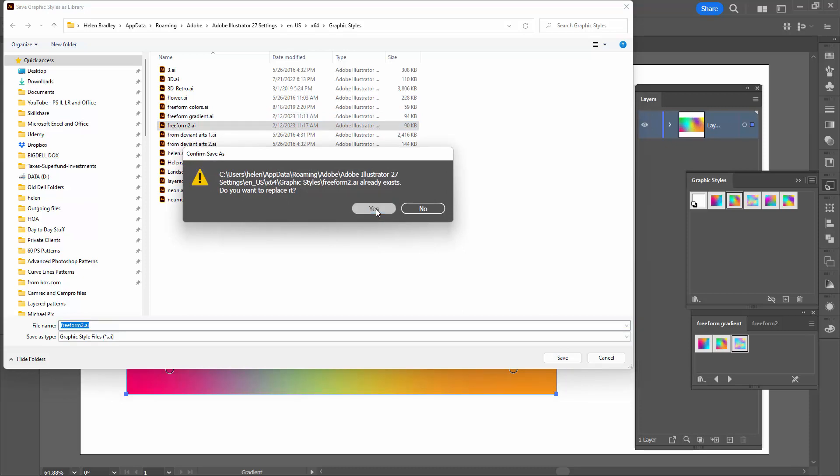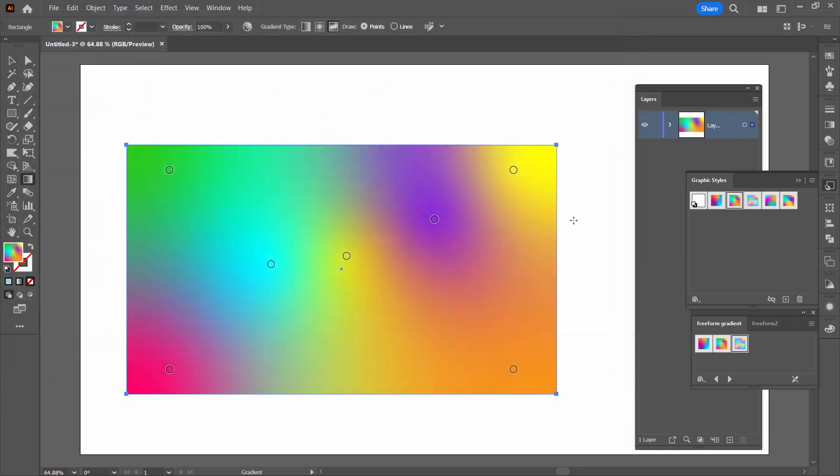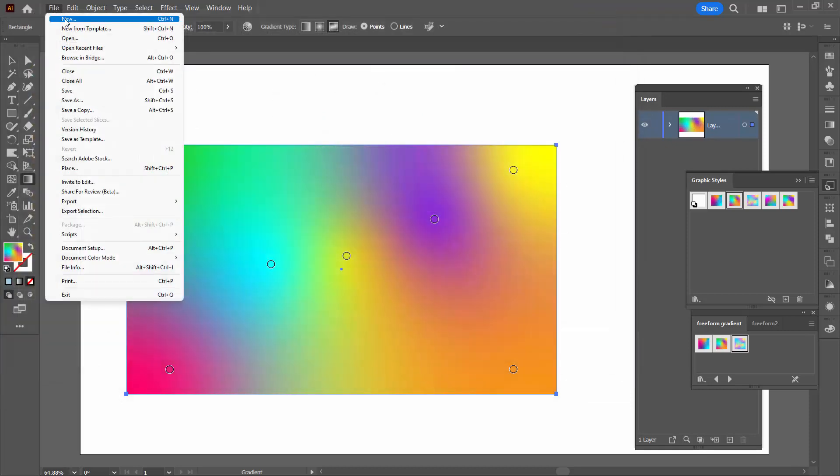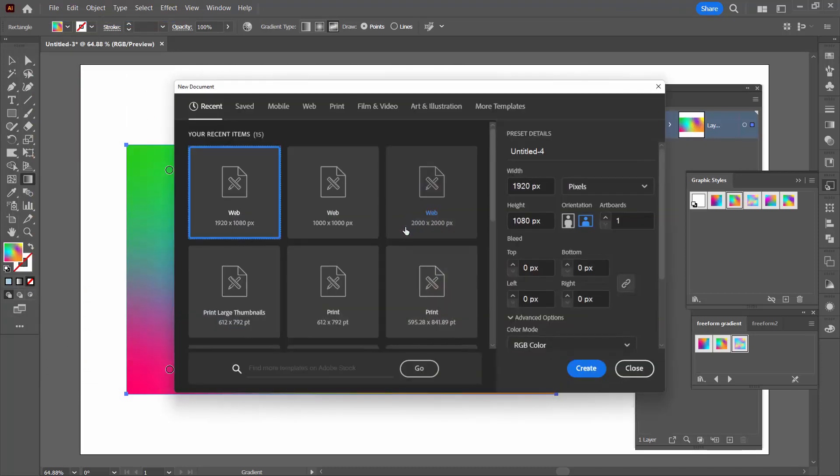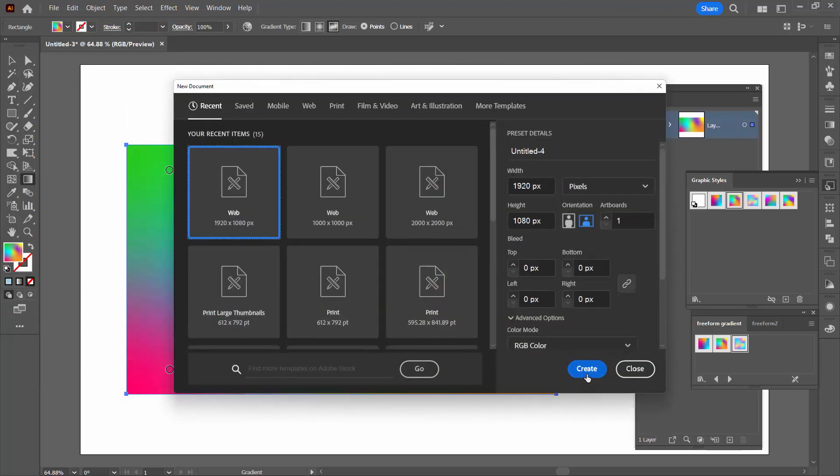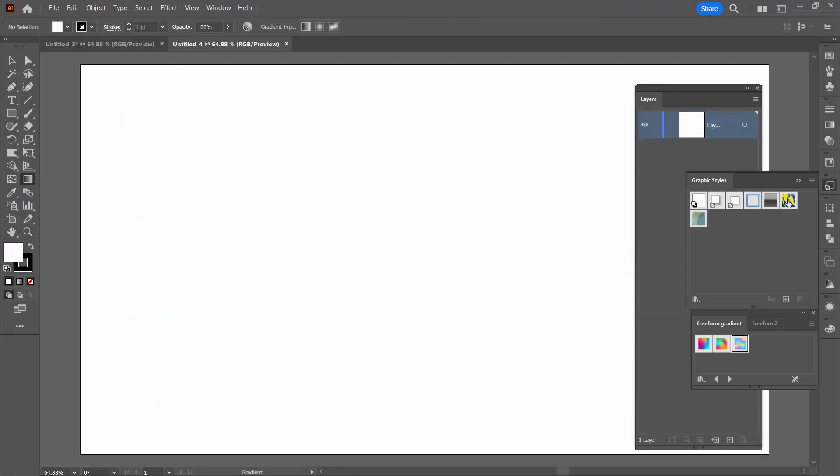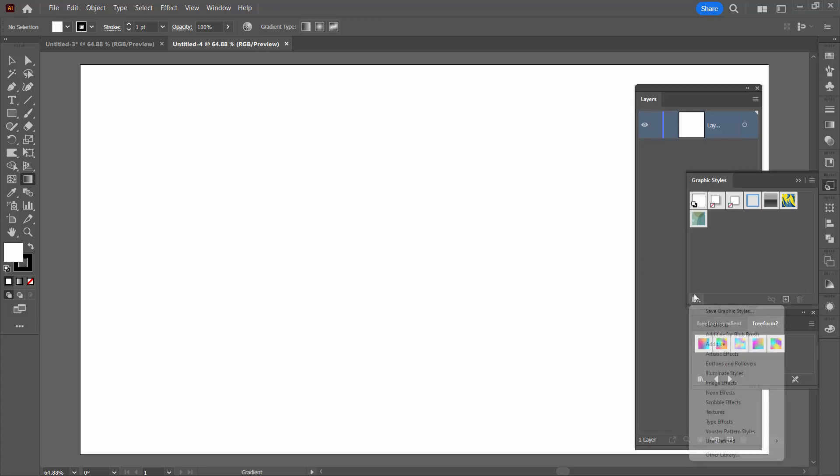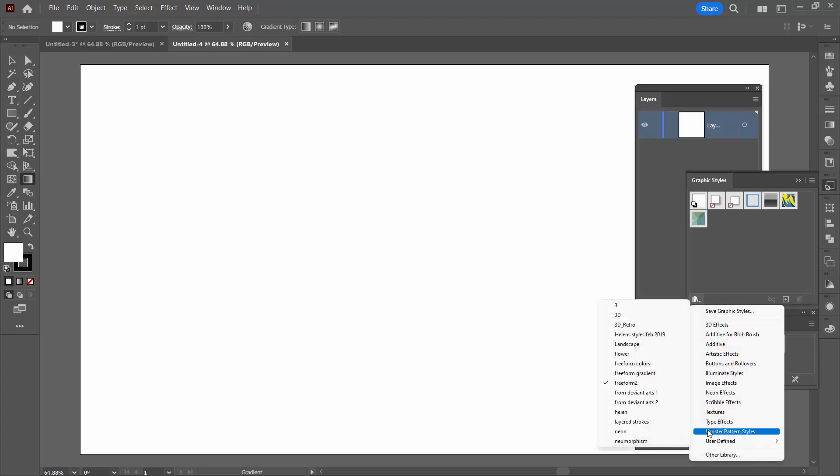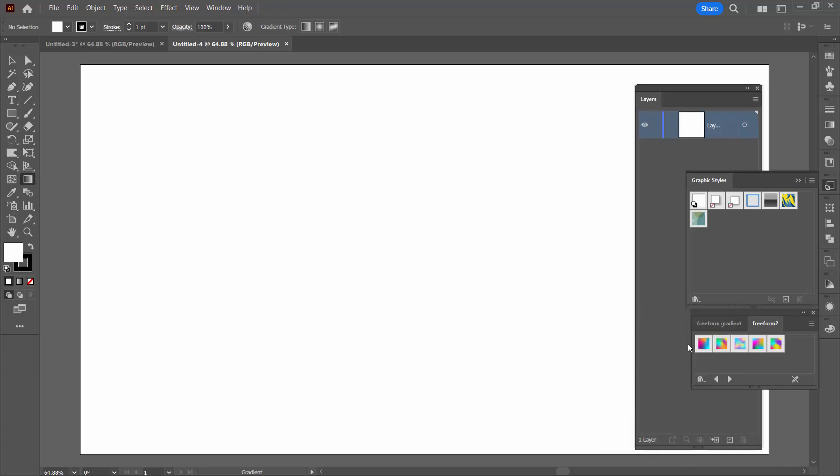And yes, I do want to overwrite it. And so now in future that Freeform 2 is going to have even more graphic styles in it. Let's just go and select it. You can see here that it's already open, but I could have opened it from the flyout here, User Defined, Freeform 2. And now it has five of these freeform gradient graphic styles in it.